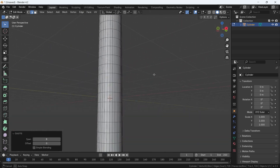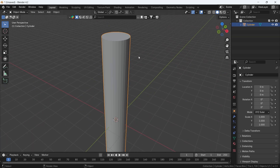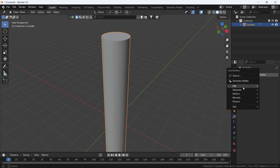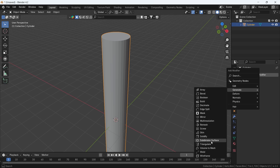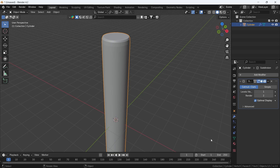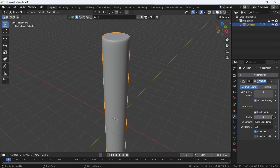Now we need to drop on this either the multi-resolution modifier or the subdivision surface one. The multi-resolution is better because we're going to sculpt this, but I don't like it much — it kind of hides the sculpting when you press the mouse wheel. So I will go with the subdivision surface modifier on level 5, then apply it on the mesh, and shade smooth it before we jump into sculpting.